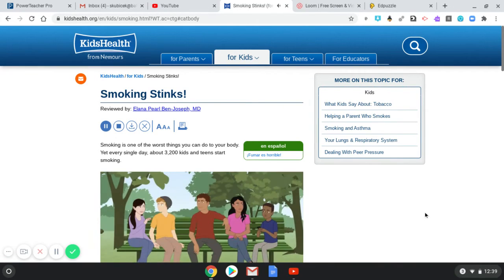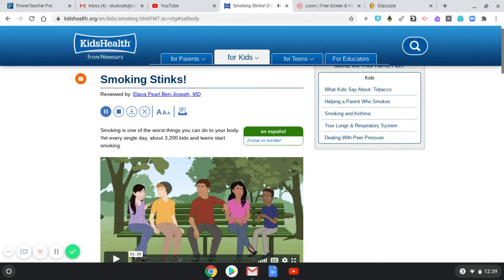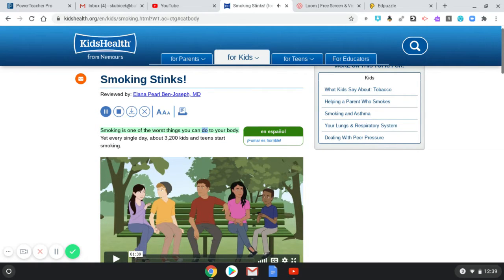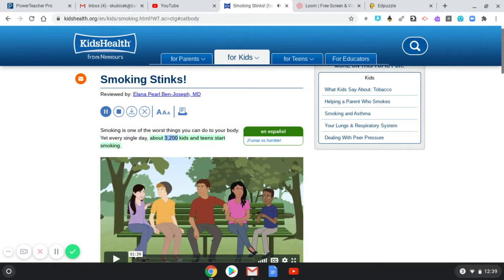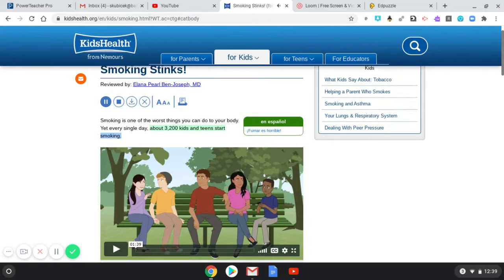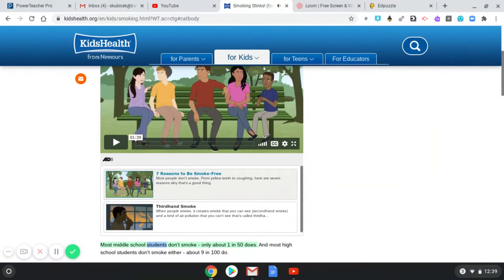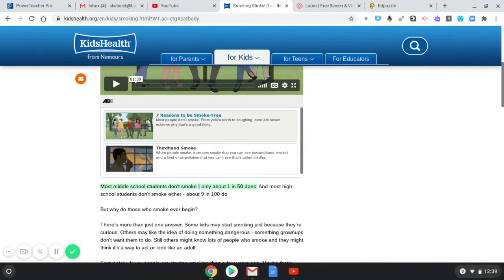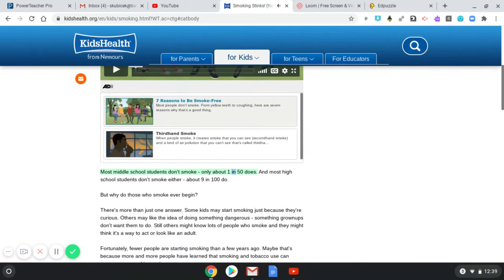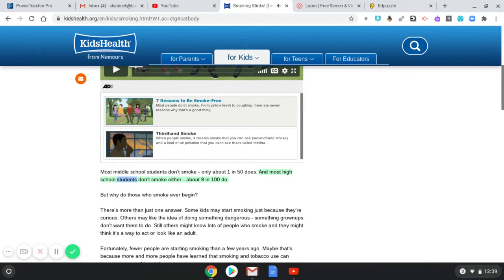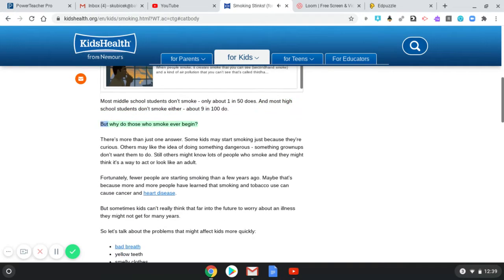The following article is from KidsHealth: Smoking Stinks. Smoking is one of the worst things you can do to your body, yet every single day about 3,200 kids and teens start smoking. Most middle school students don't smoke—only about 1 in 50 does. And most high school students don't smoke either—about 9 in 100 do. But why?